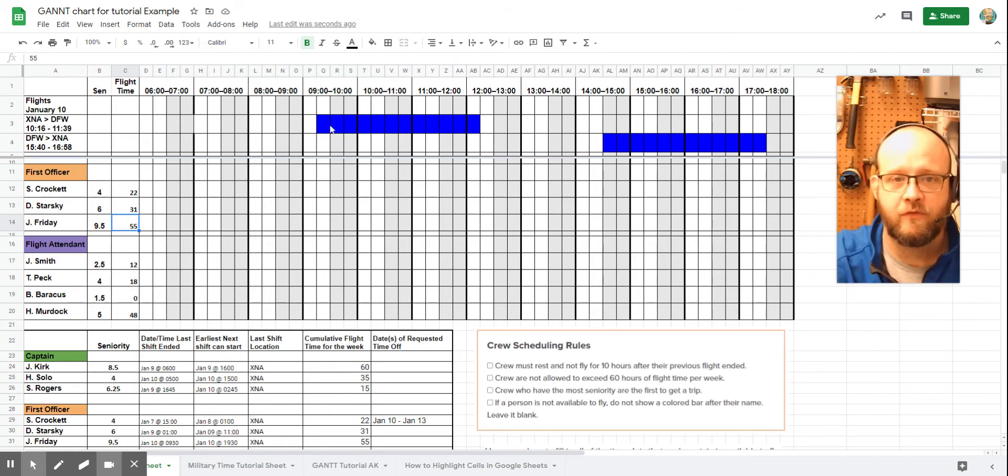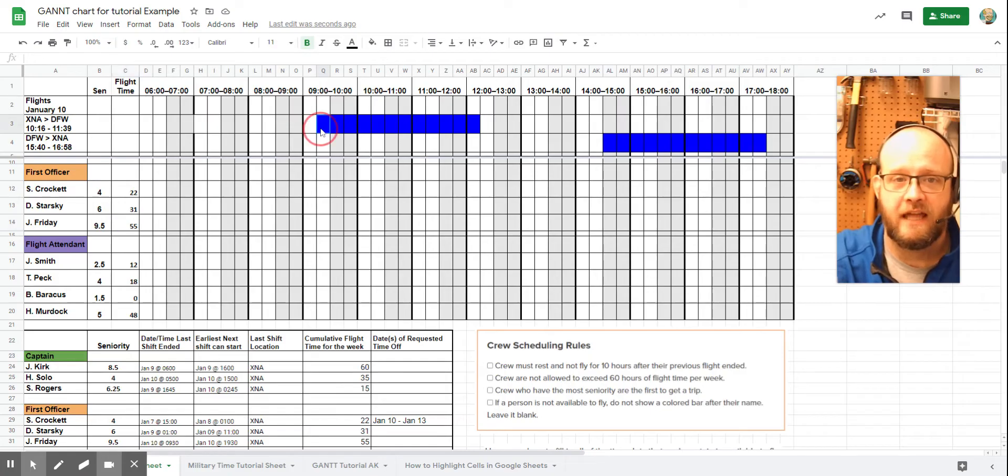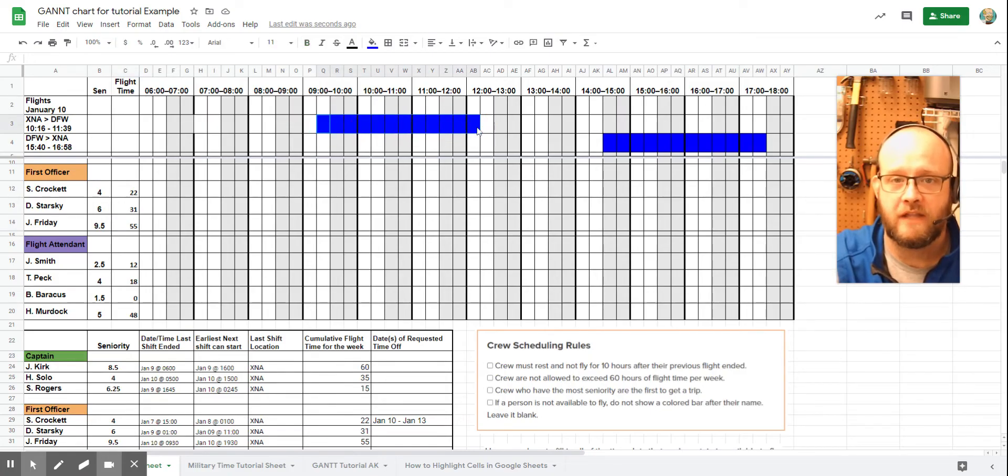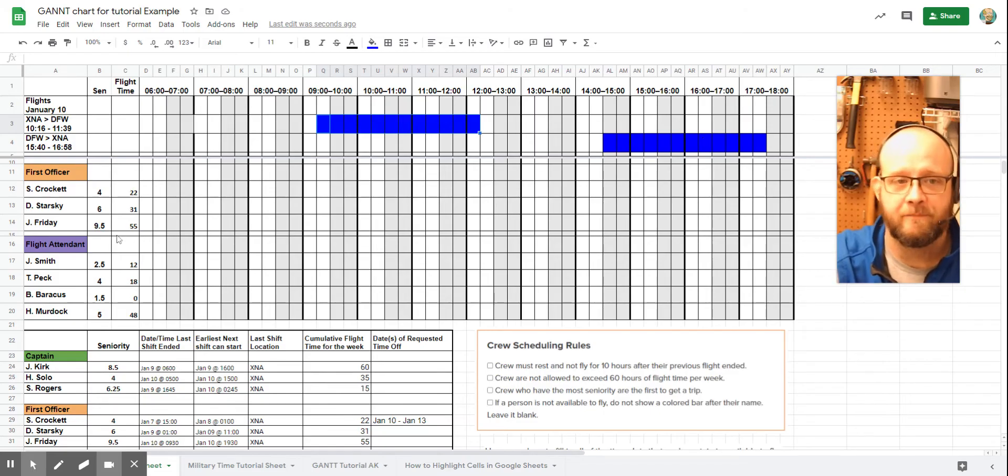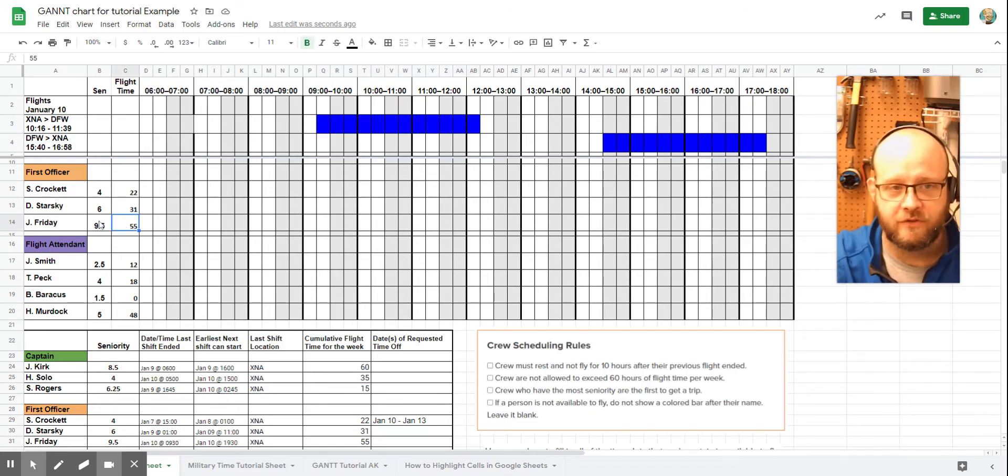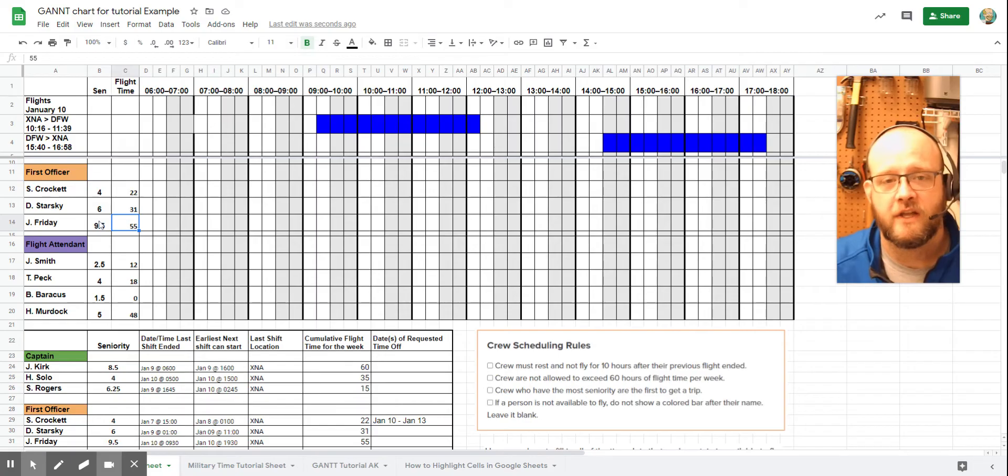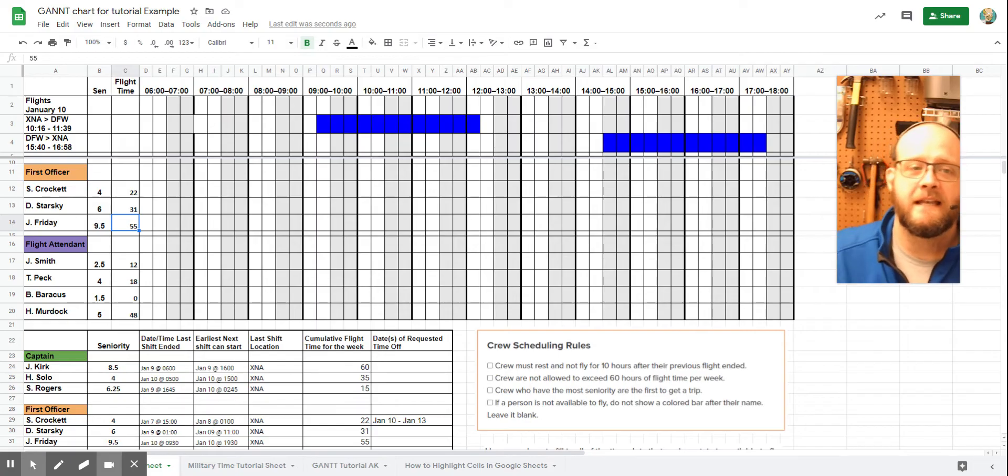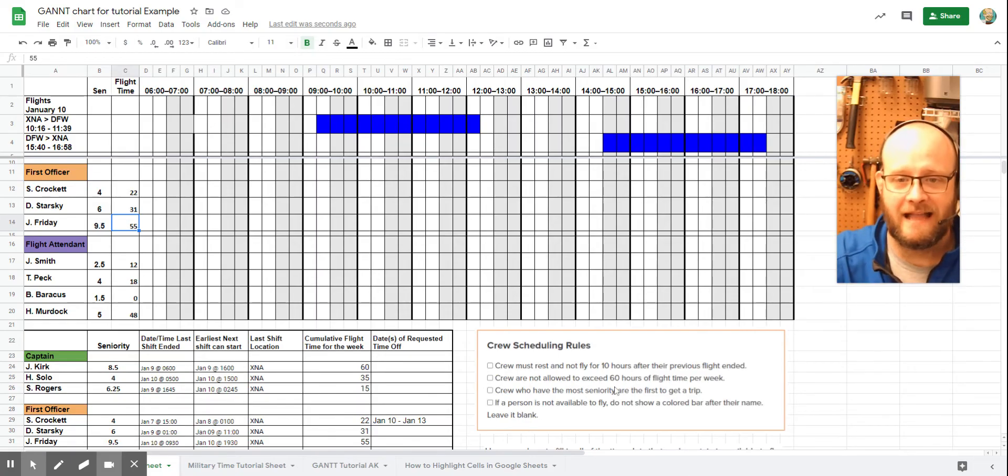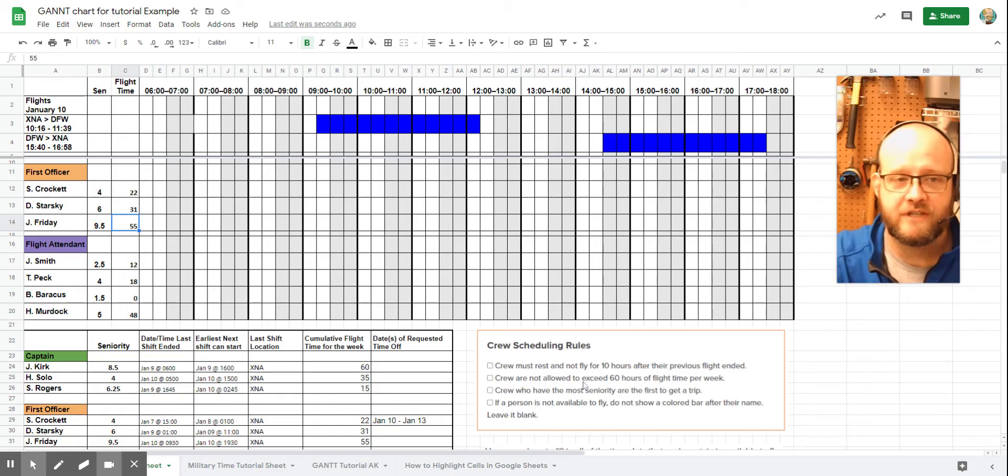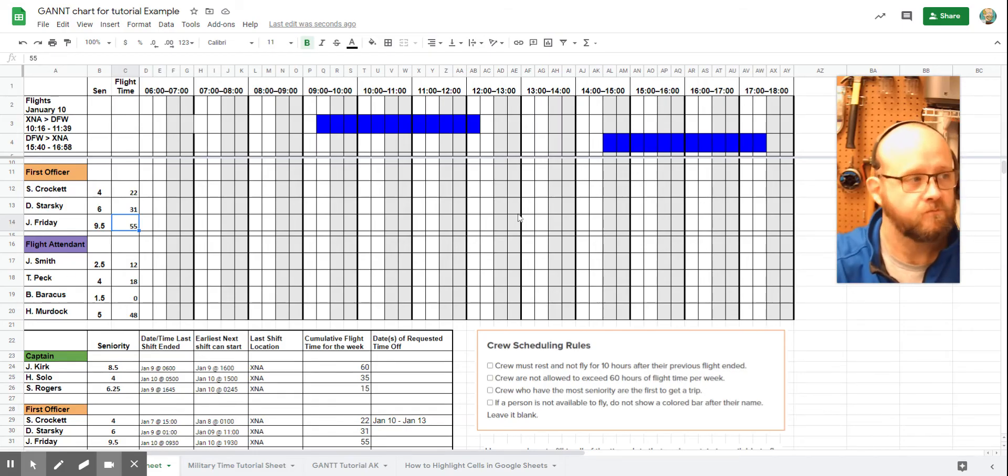If you look at our total value, remember, every four boxes is a full hour. So we actually have one, two, three full hours, which means if you add this in, we have six full hours of flight time. Unfortunately, if we put Officer Friday on this, we're going to end up hitting 61 hours, which is a violation again of our maximum hours in our crew scheduling rules. So Officer Friday won't be available.